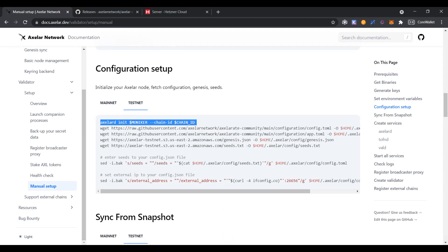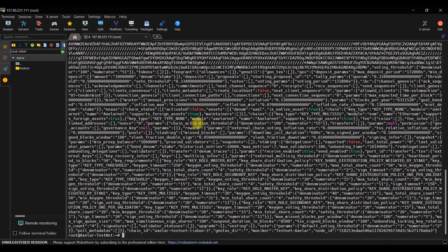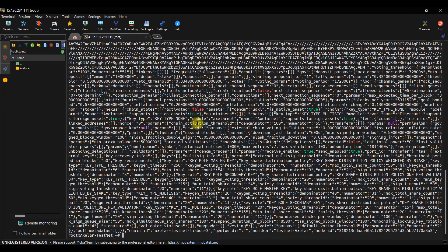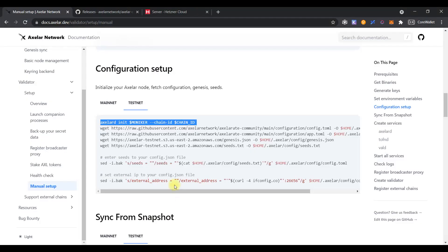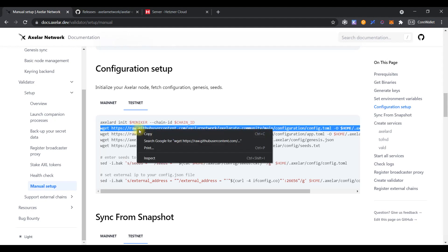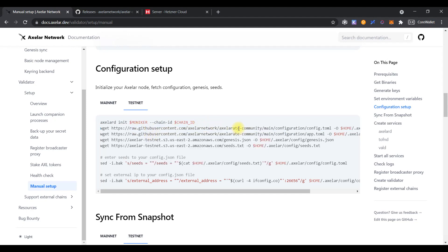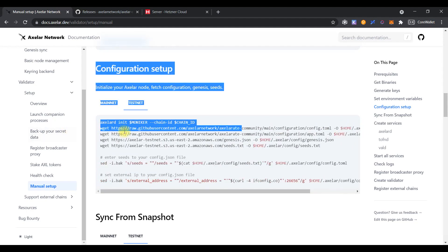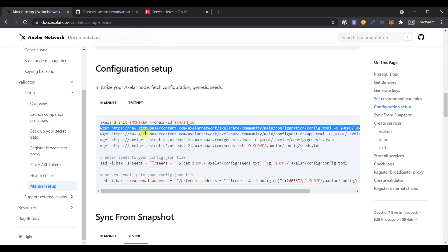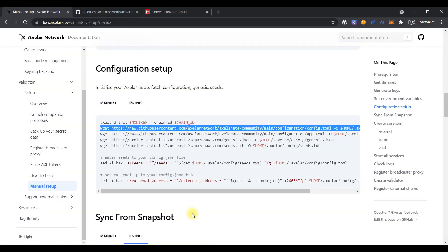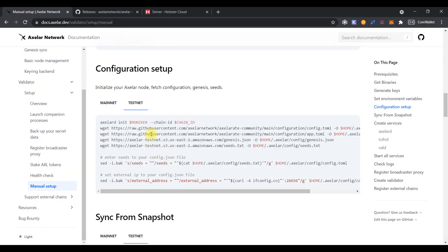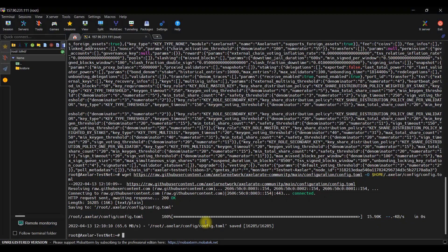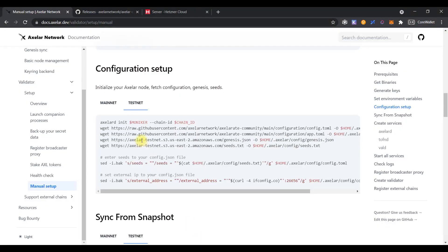Move on to the configuration setup and copy the first command. Paste it in the console. Downloading configuration files using wget command.